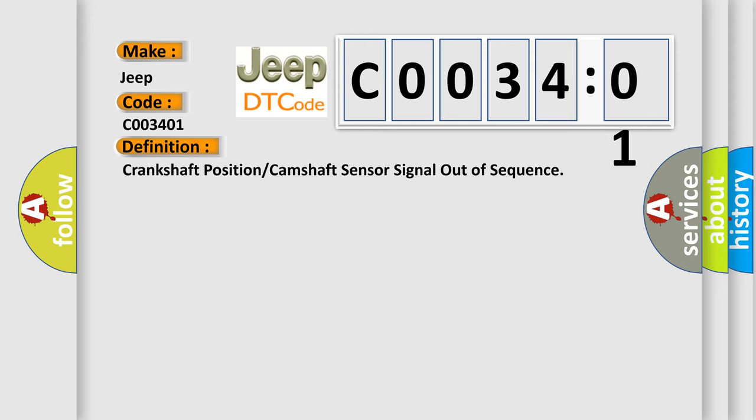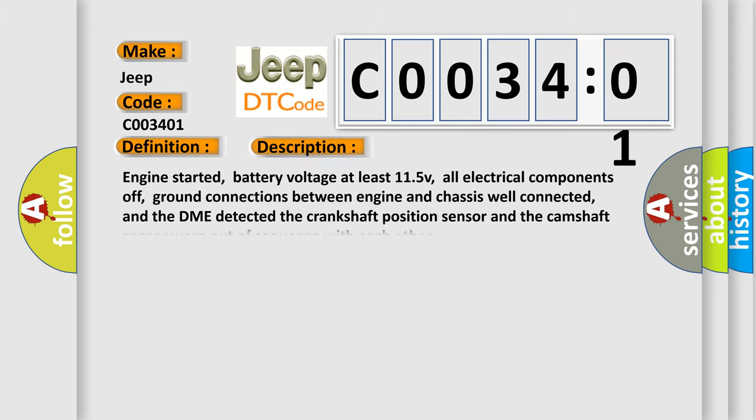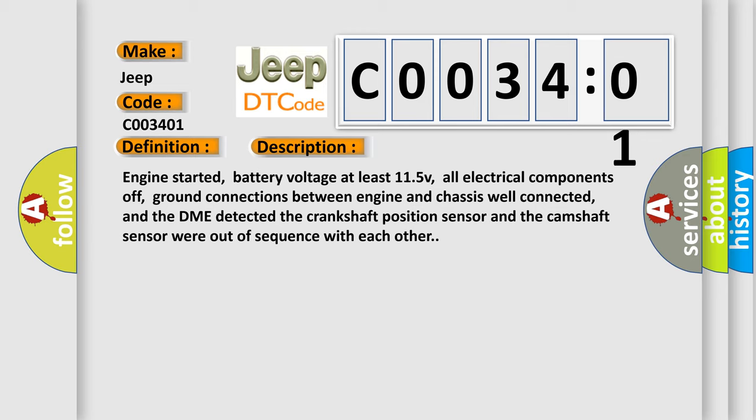And now this is a short description of this DTC code. Engine started, battery voltage at least 11.5V, all electrical components off, ground connections between engine and chassis well connected, and the DME detected the crankshaft position sensor and the camshaft sensor were out of sequence with each other.